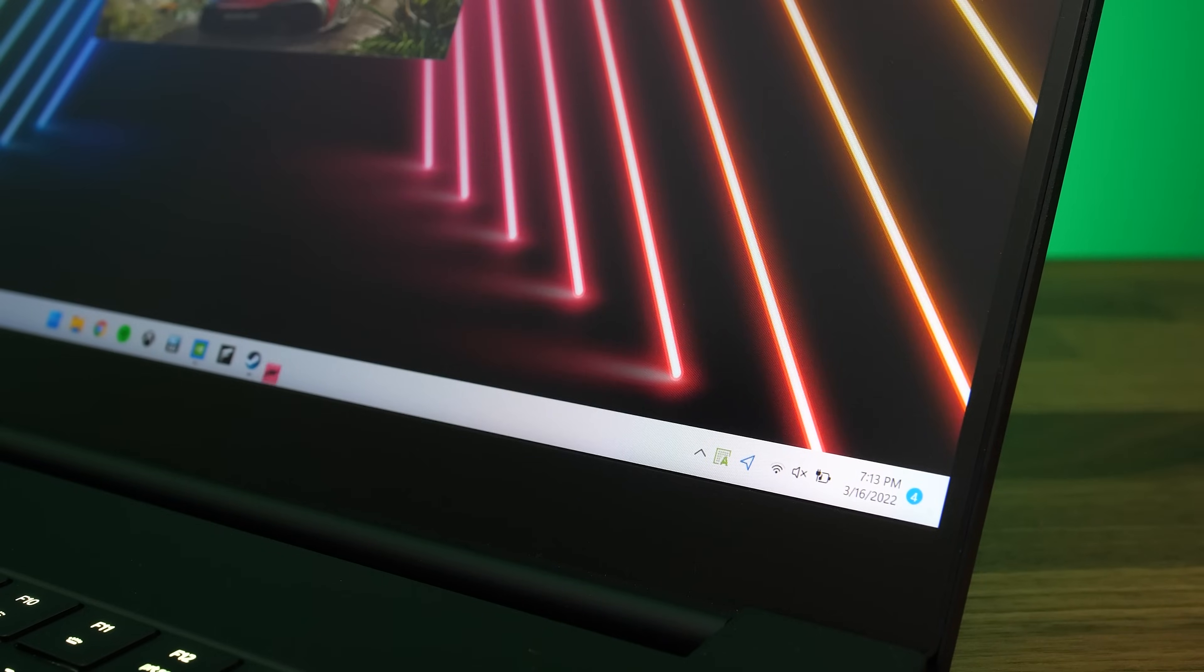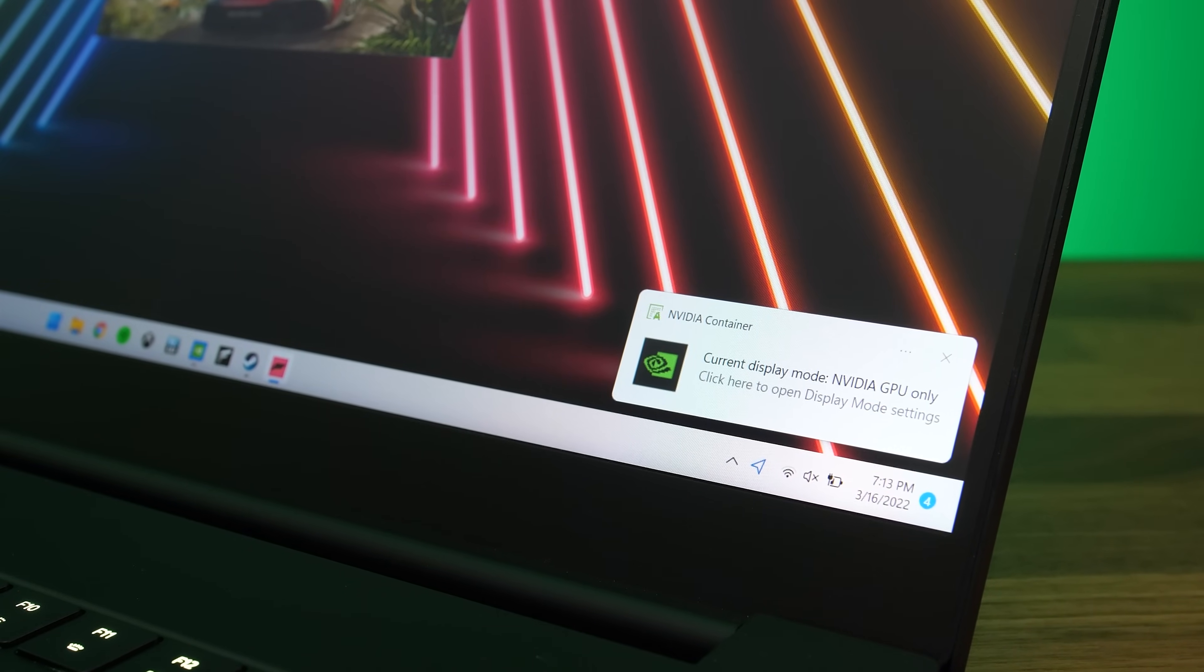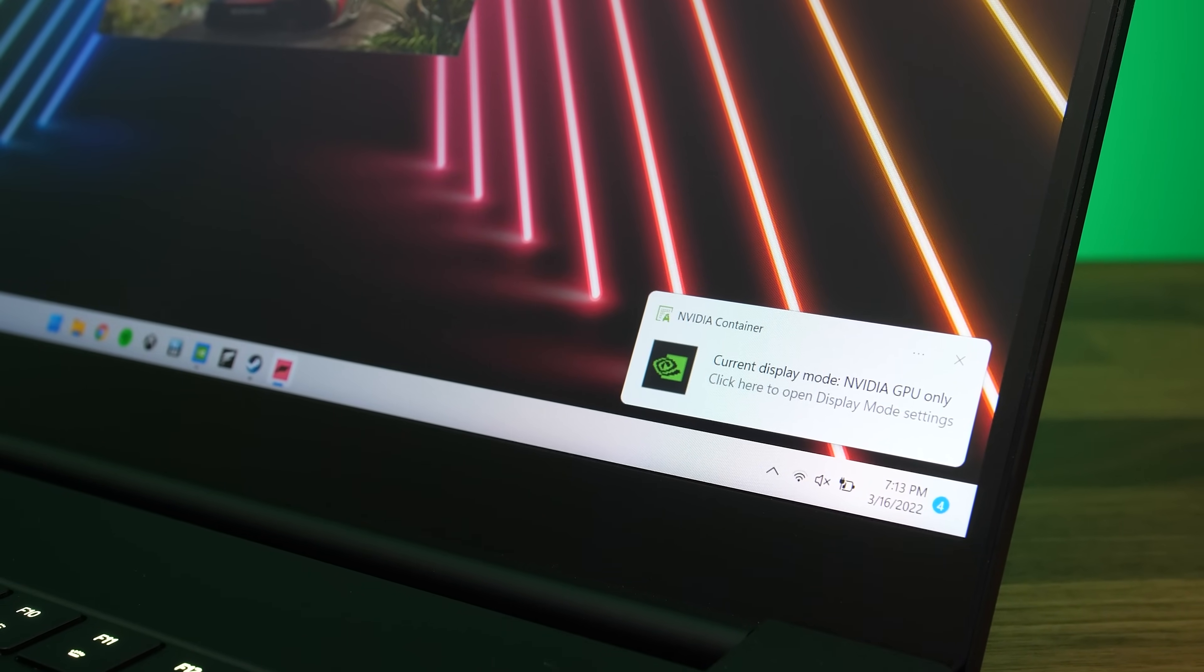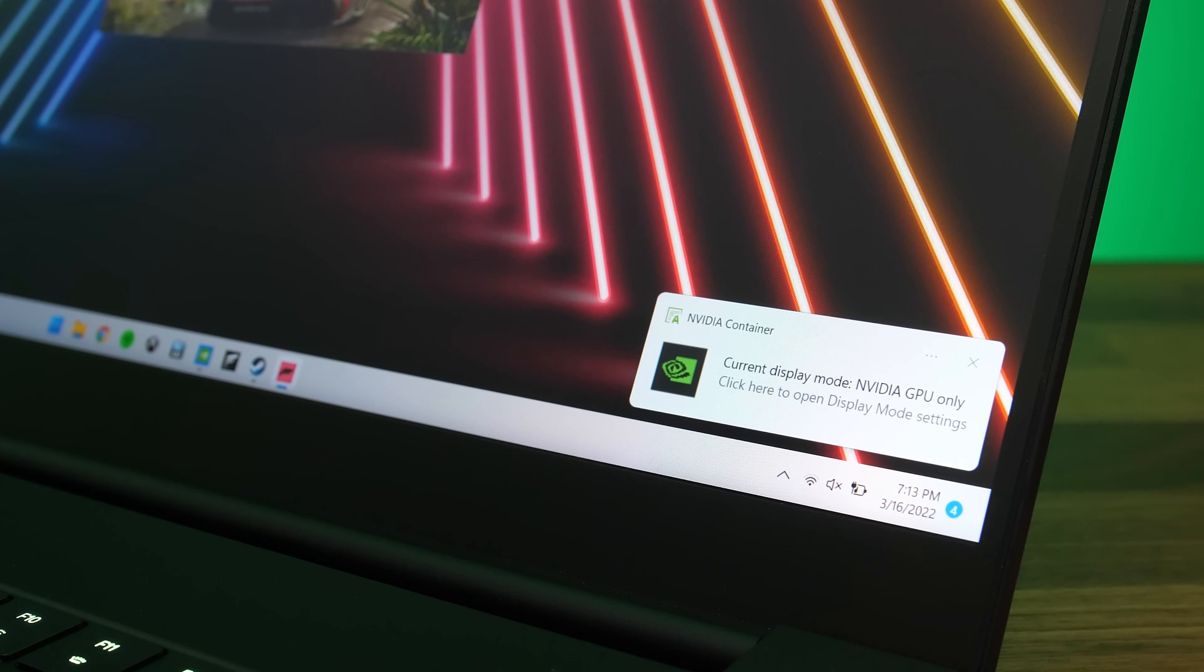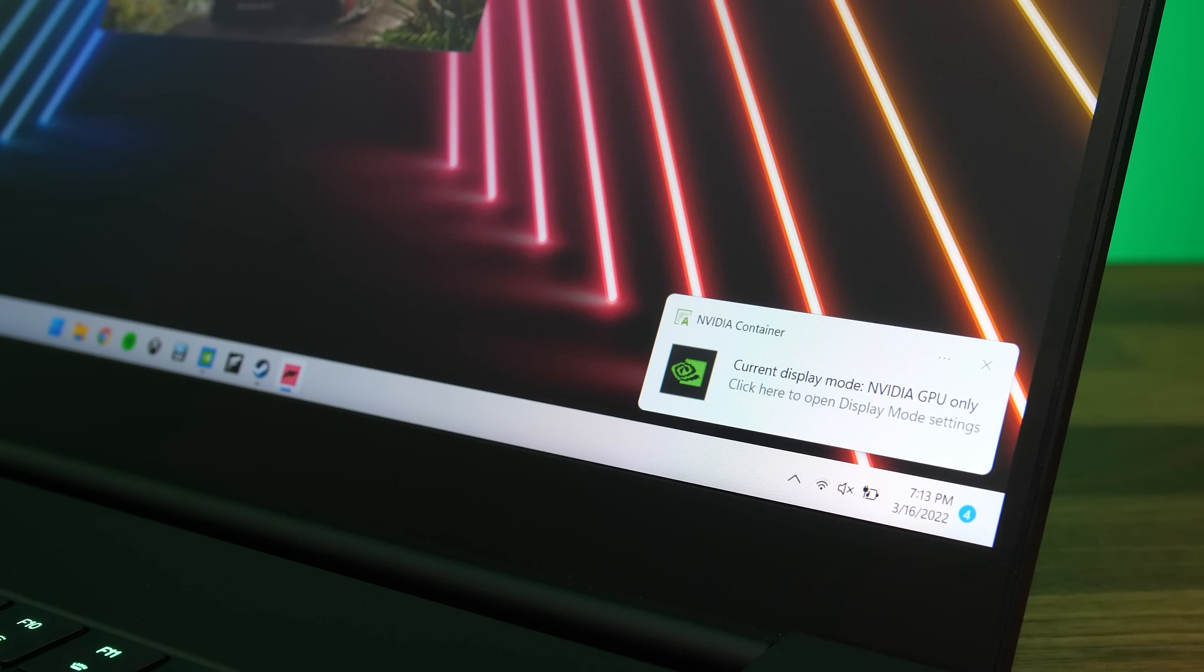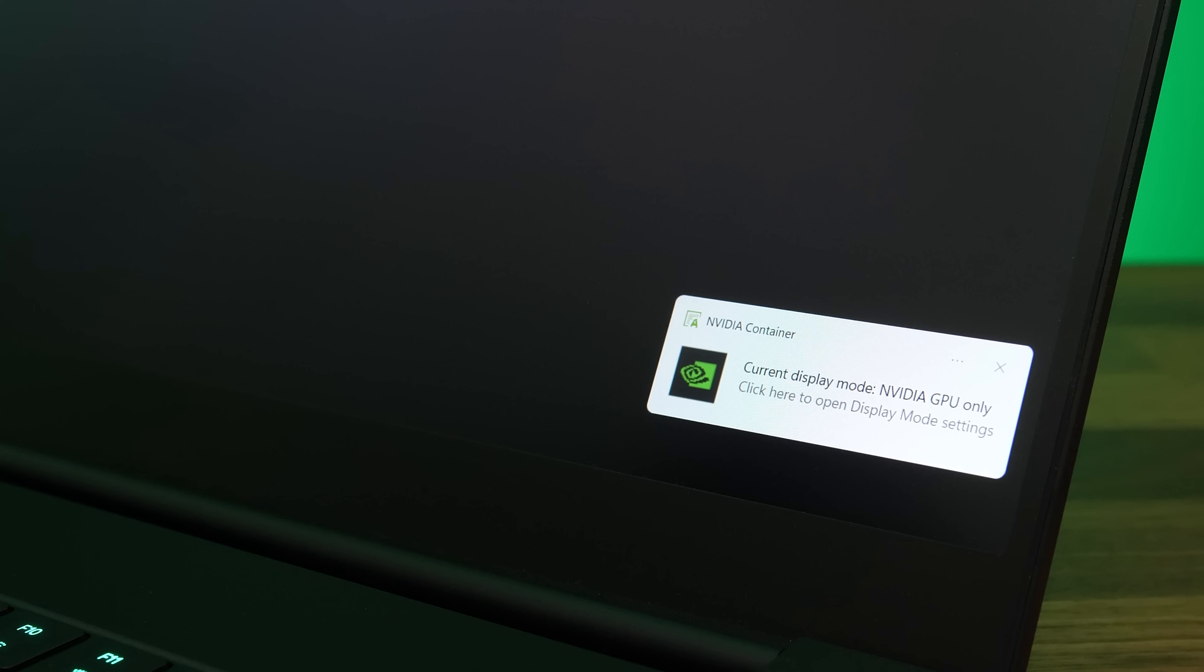In most cases by default this would be to use the lower powered integrated graphics until you open a game, at which point the integrated graphics will be disabled and the game will run entirely on the discrete graphics. You get a little pop-up message down the bottom right corner when loading a game to let you know that the change has happened.